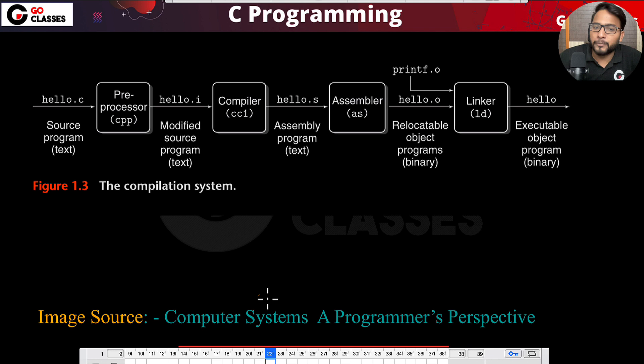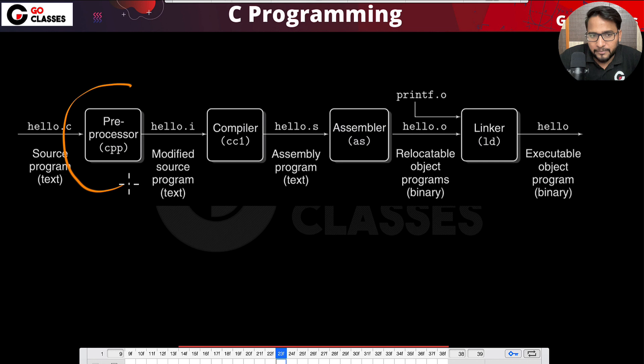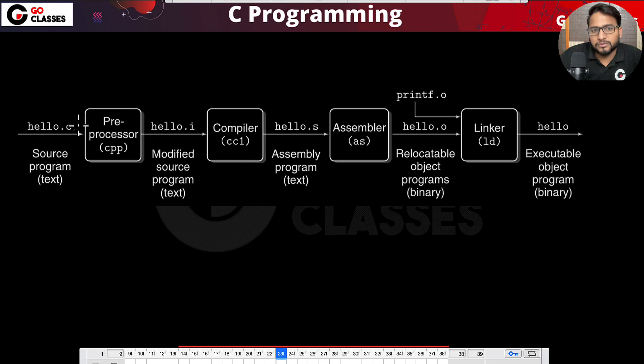This diagram is taken from the book 'Computer Systems: A Programmer's Perspective,' which was recommended in the initial C programming lecture. You never need to read that book — it is just the image source. Let's now look at these steps on the slides.